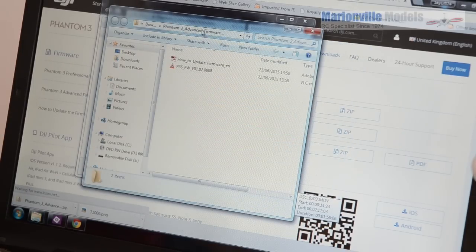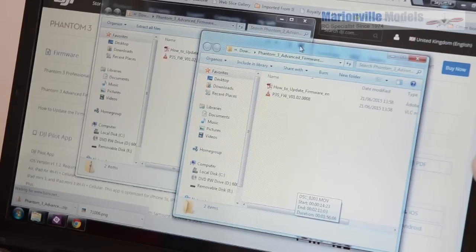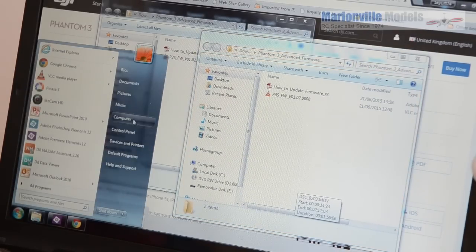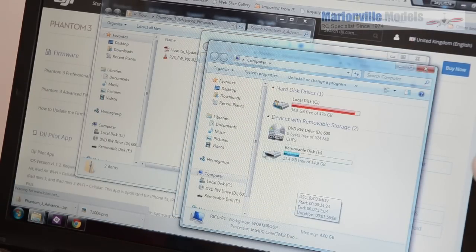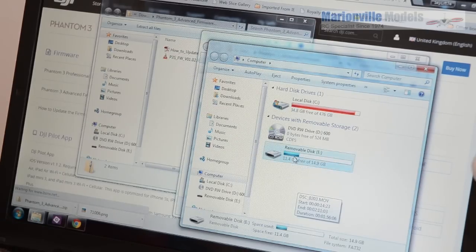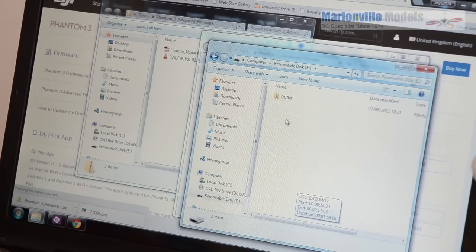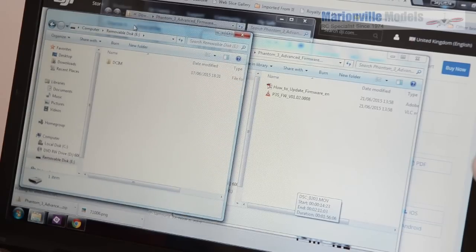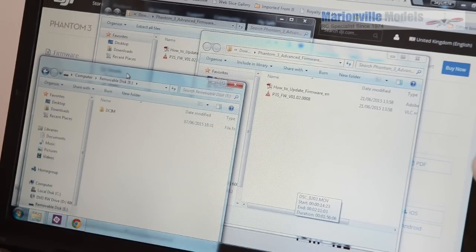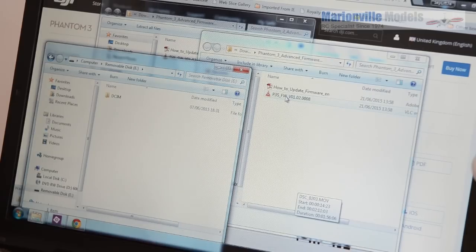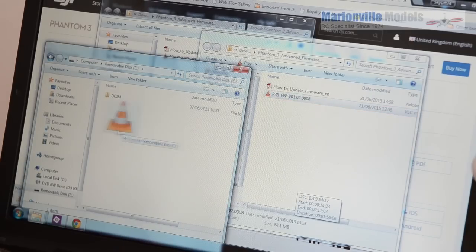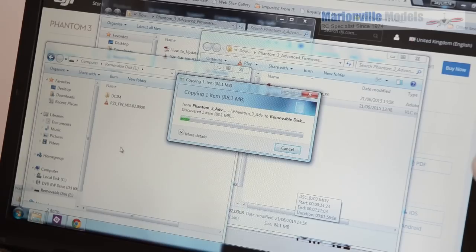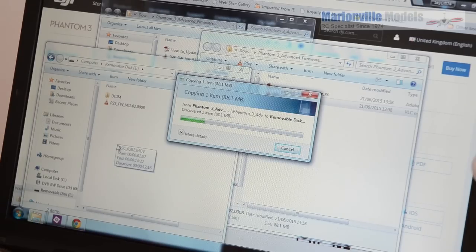And then what we need to do is we need to drag them across to the model. So if we go into computer and then we've got that removable drive, that is the actual Phantom there. And what we need to do is we need to drag that file over to the actual root folder. So only the actual firmware which is a bin file do we drag across. Select that download across.